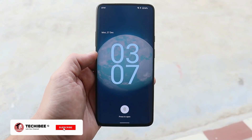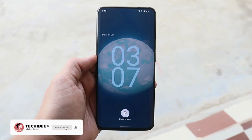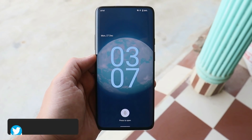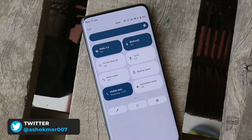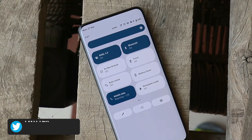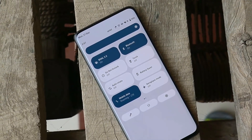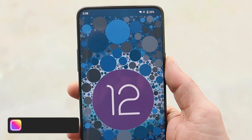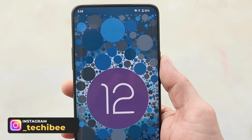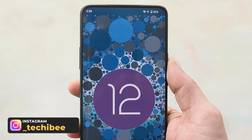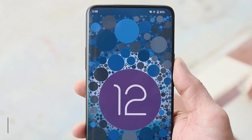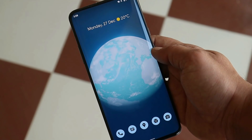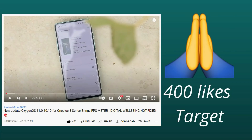Welcome back to yet another video. We finally have the first build of Paranoid Android for OnePlus 7 Pro and OnePlus 7T — this is the first alpha build of Paranoid Android based on Android 12 for the OnePlus 7 series. I've been using my OnePlus 7 Pro as a primary device running this build. Since it's a first alpha, you might encounter some issues while using your device.